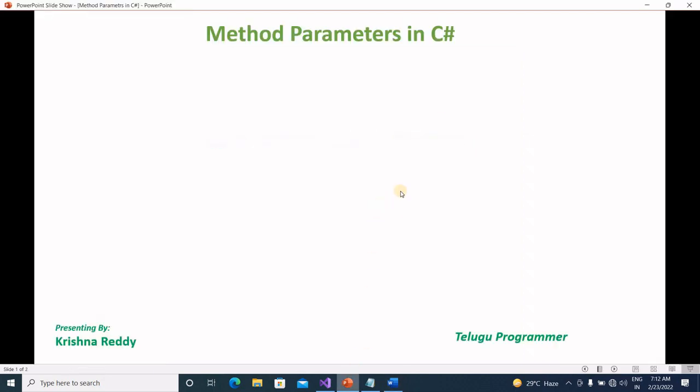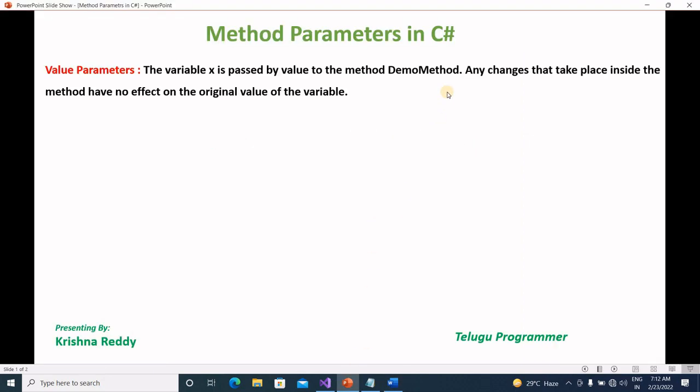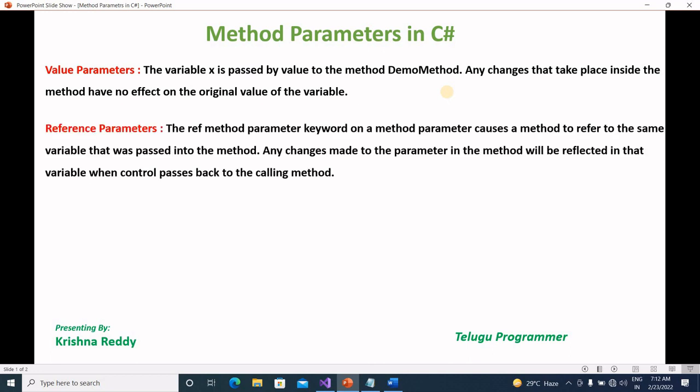Let's start today's video. So method parameters — there are four types of method parameters: value parameters and reference parameters. So, value parameters: the variable x is passed by value to the demo method. Any changes that take place inside the method have no effect on the original value of the variable.